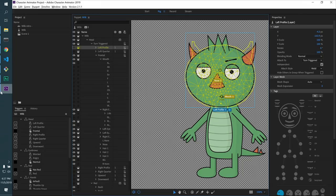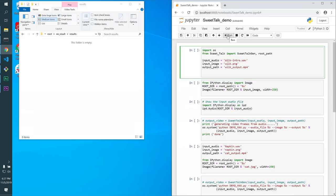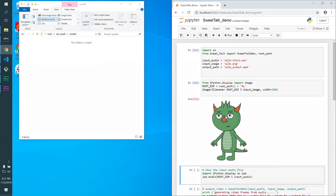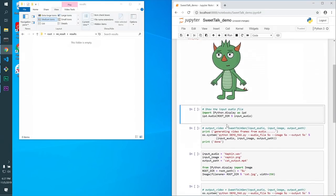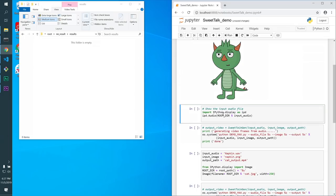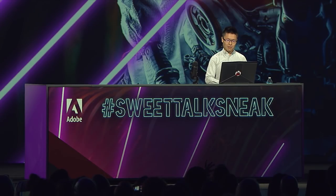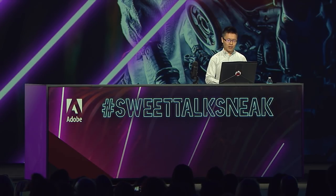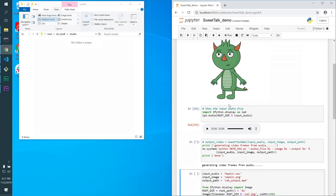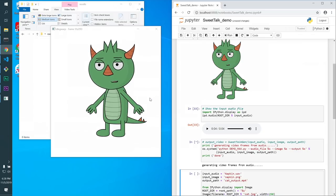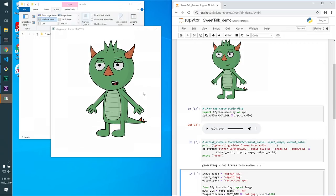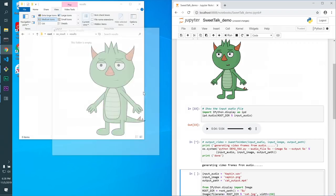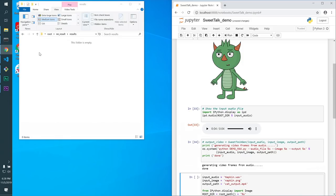So Project Sweet Talk is to reimagine how we animate with just the voice. And here is a JPEG image of the same model without any extra layers, just a single static image. And here is the audio file. Hi, everyone. My name is Dengziu Lee. I'm happy to be here at Max Sneaks. Let's run our demo. So what the algorithm is doing right now is trying to analyze the audio content. And our Sensei-driven technology is predicting how the face would deform and warp according to the given audio. And in just a few seconds, the frames will be stitched together to generate an output video.